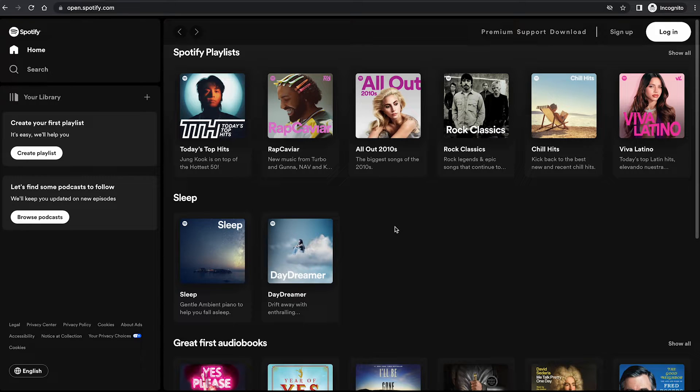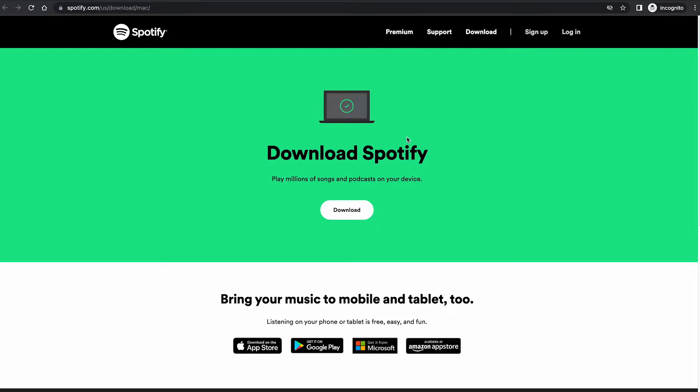After that, in the upper right corner of the screen, click on download. This will take you to the download page of Spotify Mac.